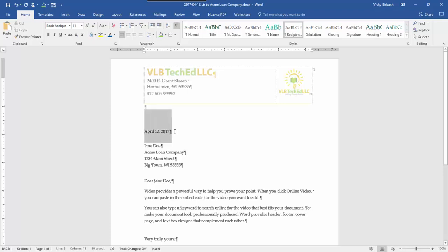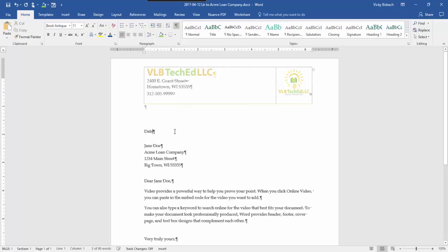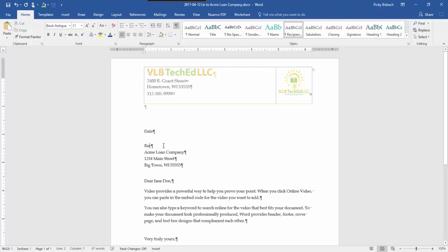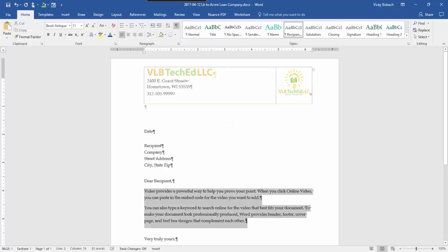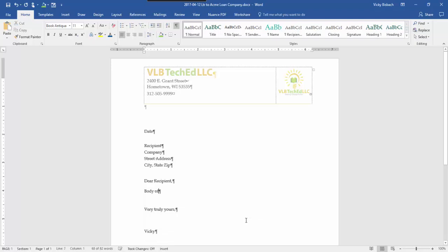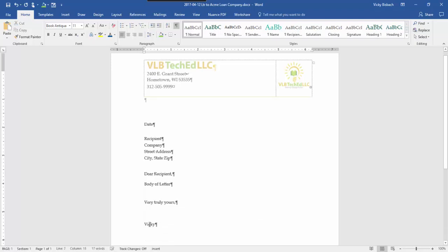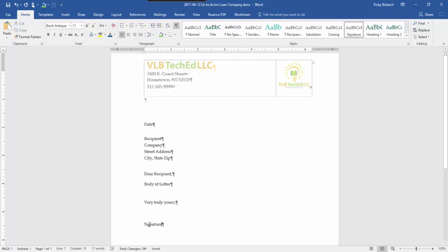So for instance here I'll change this to date, recipient, and I'm going to remove this and just say body of letter and signature.